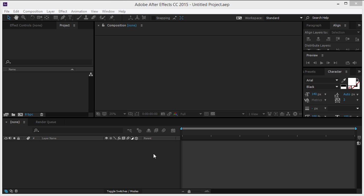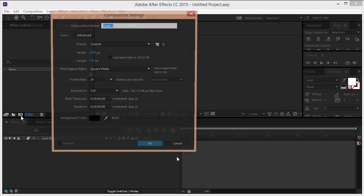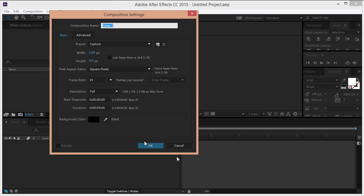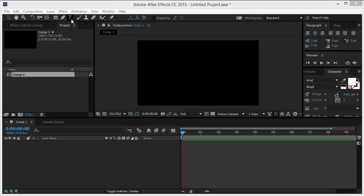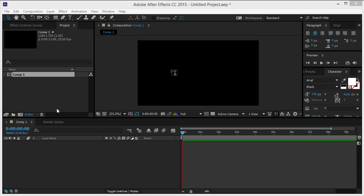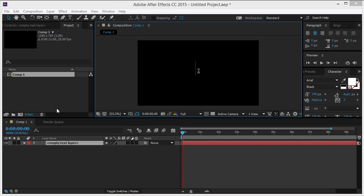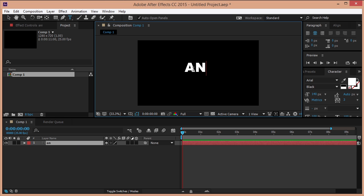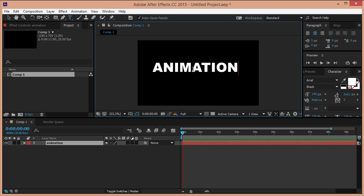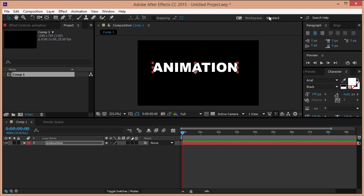Create a new composition. Create a text layer and type in animation. Center it using the align tool.